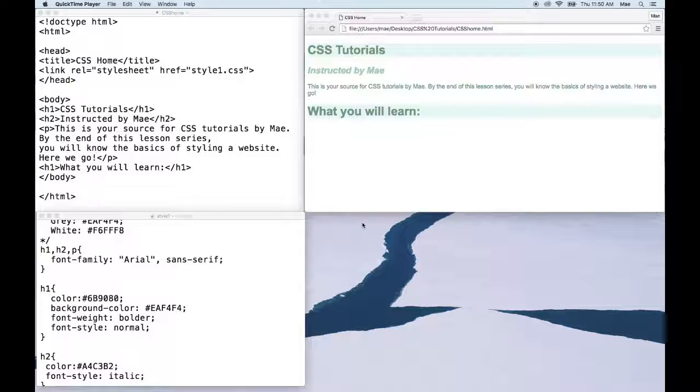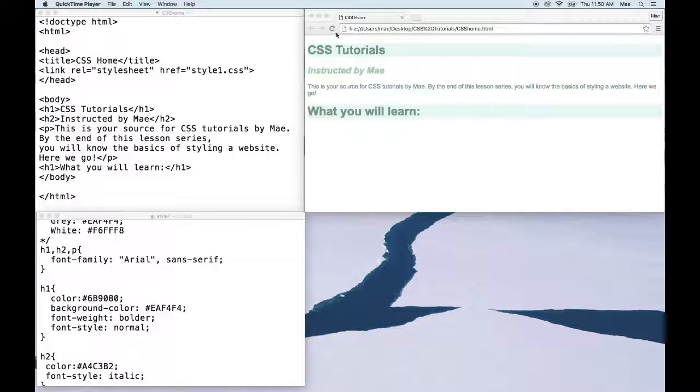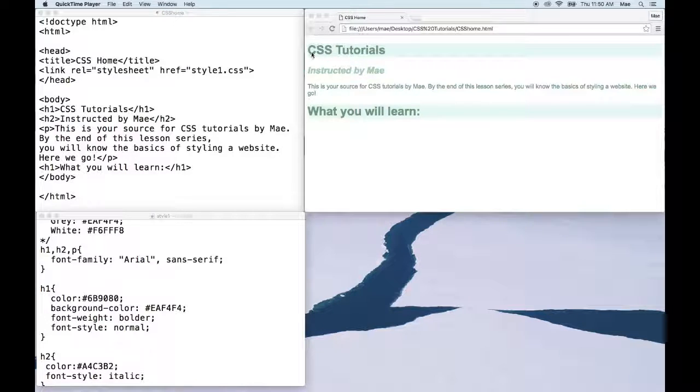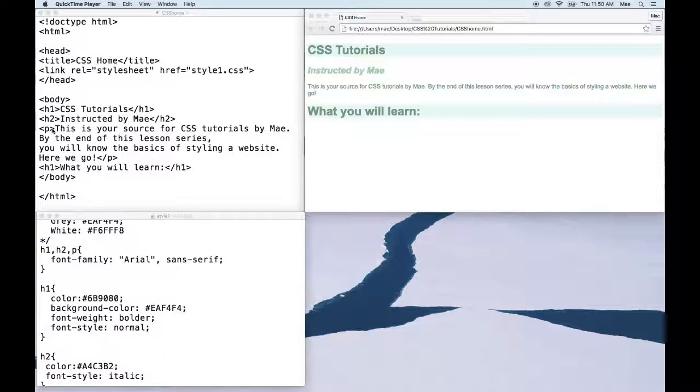In this video we're going to go over font sizes and I'm going to teach you about classes. So let's go over font size first. Say we want to change the font size for our header 1, header 2, or a paragraph.